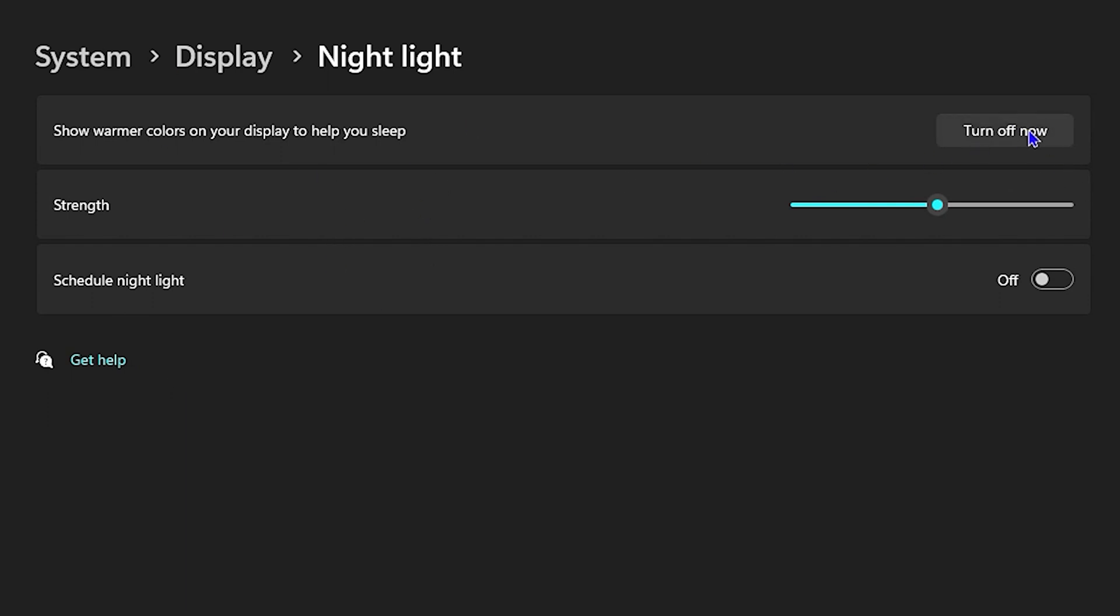You can adjust the strength to your liking because that could also be something that will get reset. If you want to manage it with scheduling, let's say you want to turn it on every night at 8 p.m. or something like that.